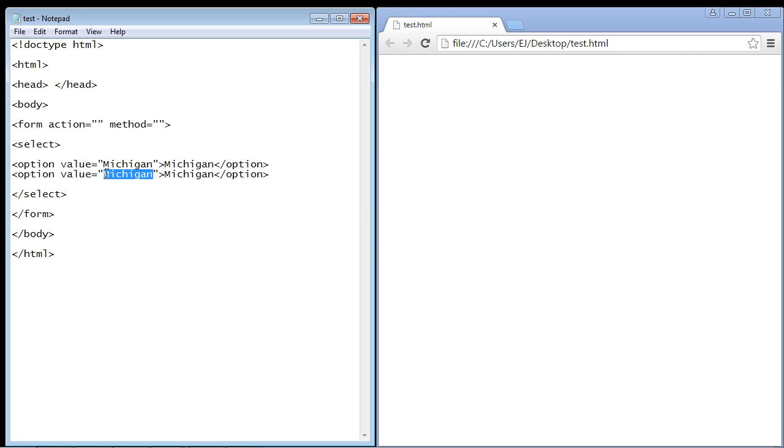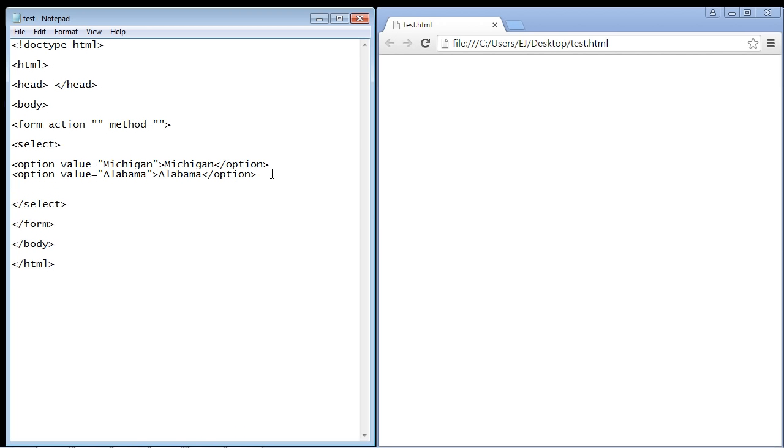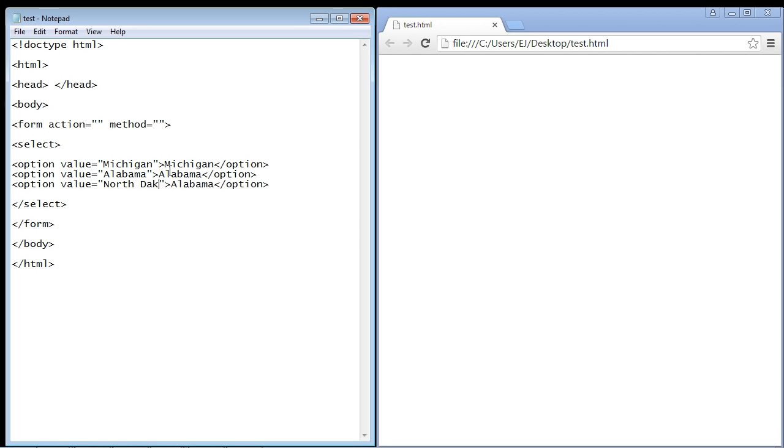And to complete the process, let's do one more state so we'll give them three options to choose from. We'll make this North Dakota, so those are the three options they get.